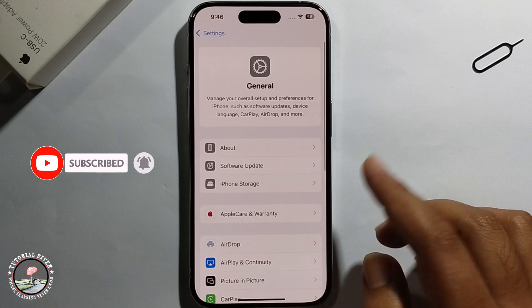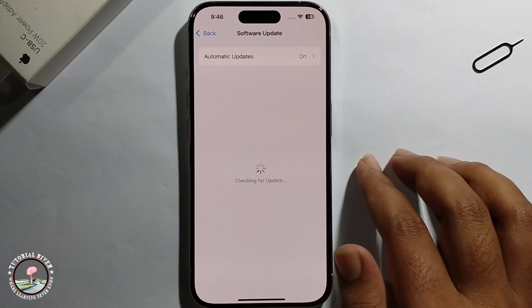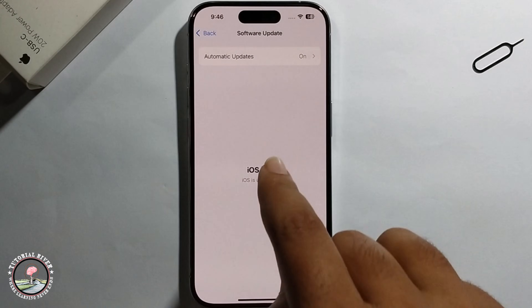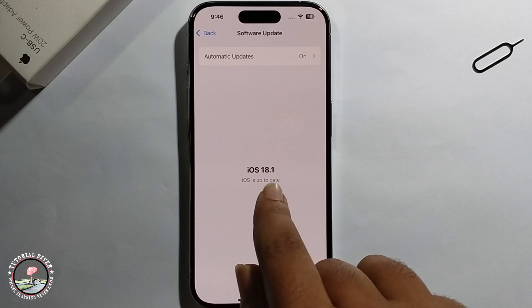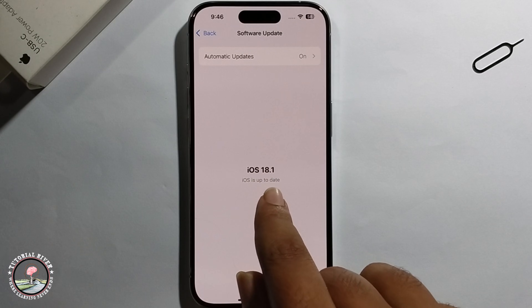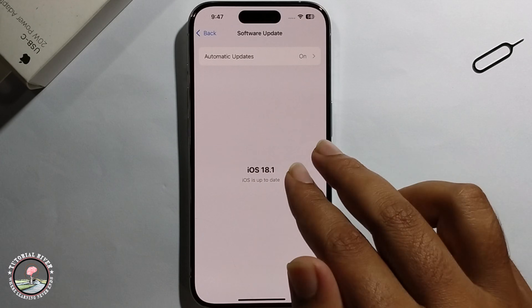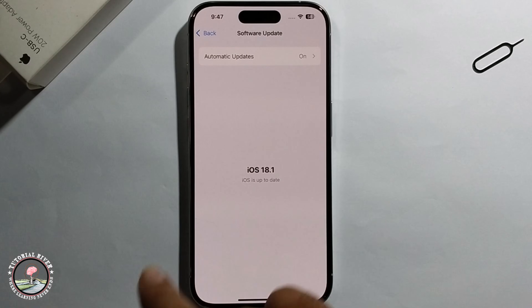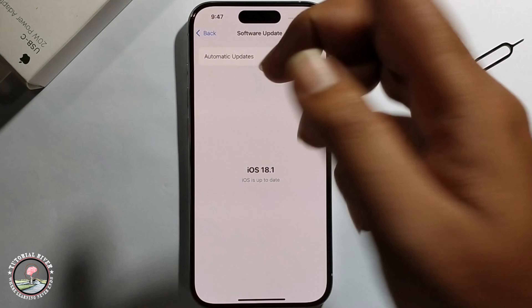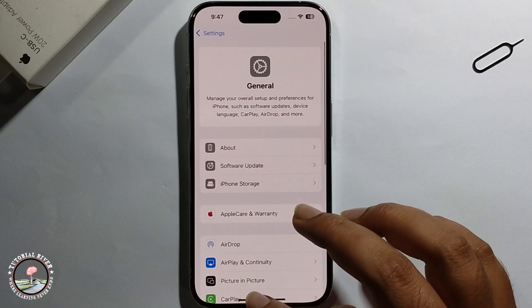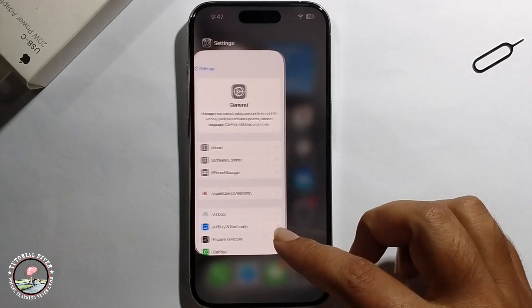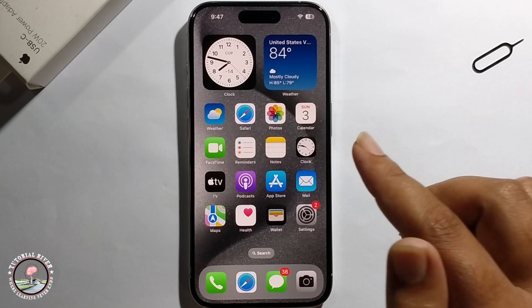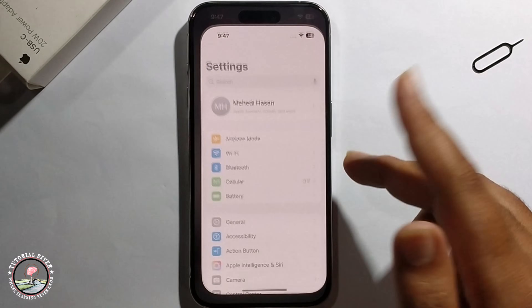Go to Software Update and you need to update to iOS 18.1. I'm already updated. Go back, and you must change your region.